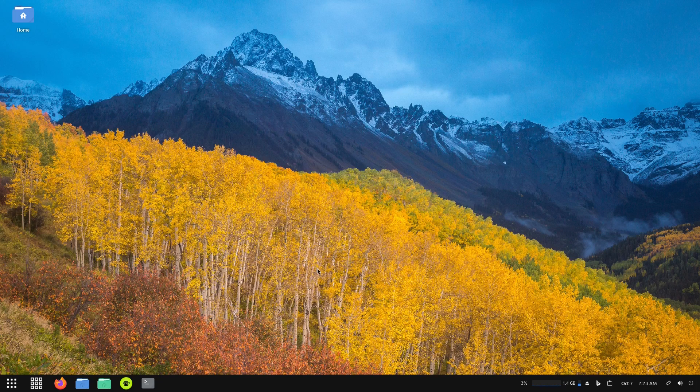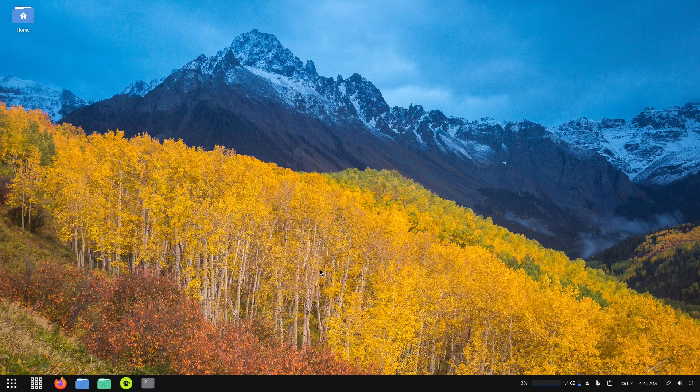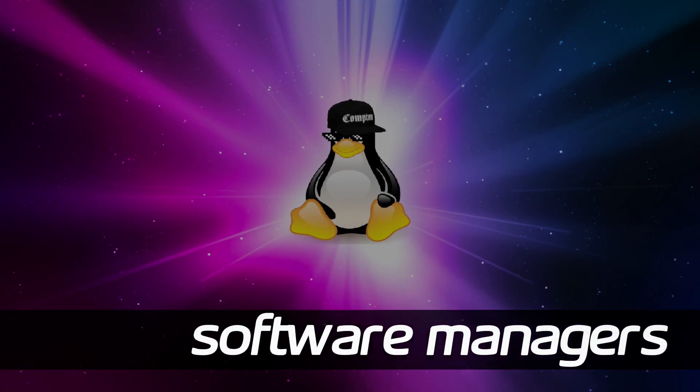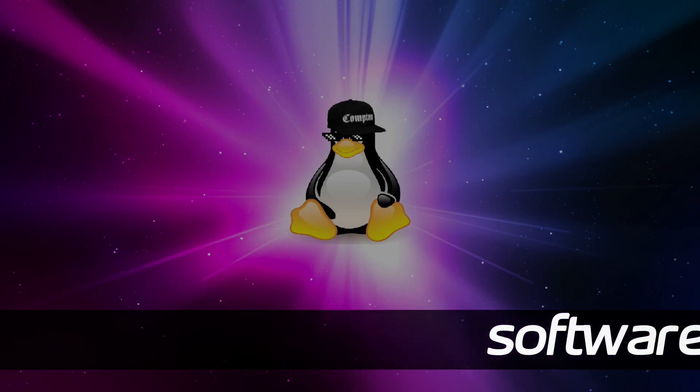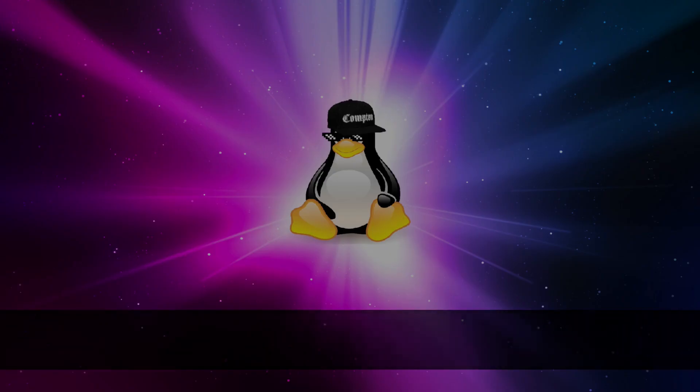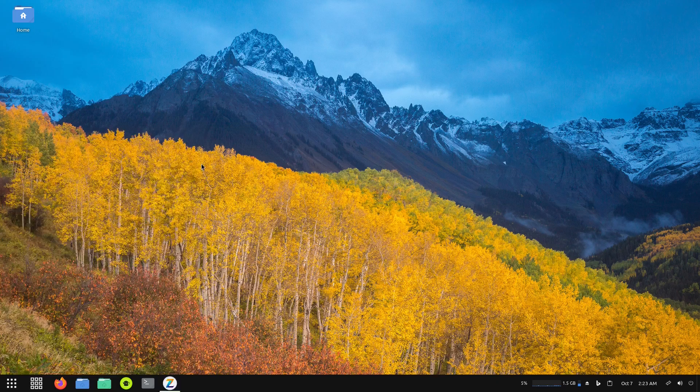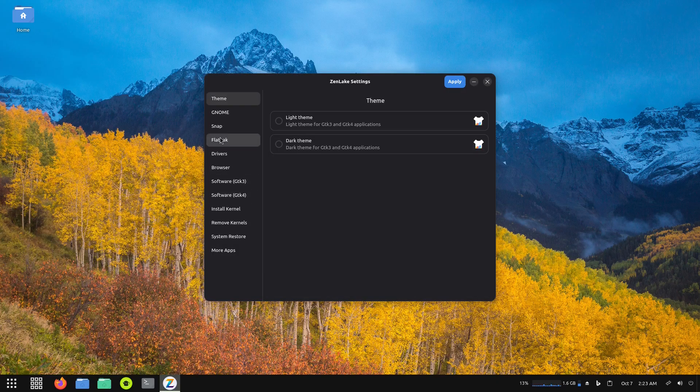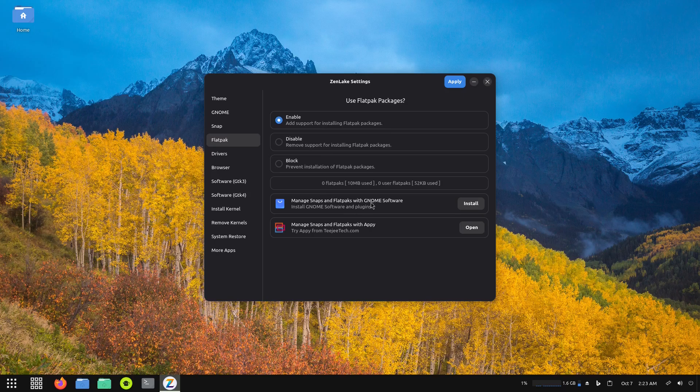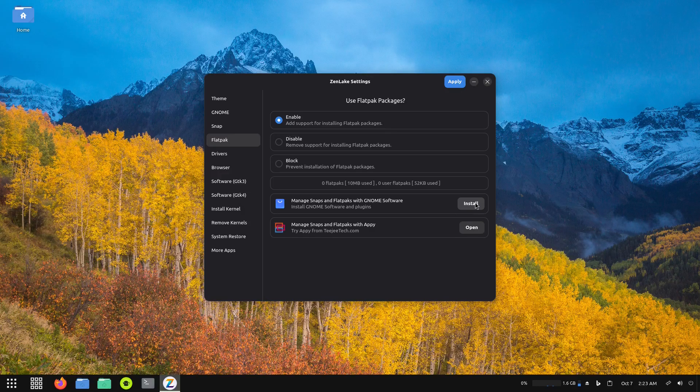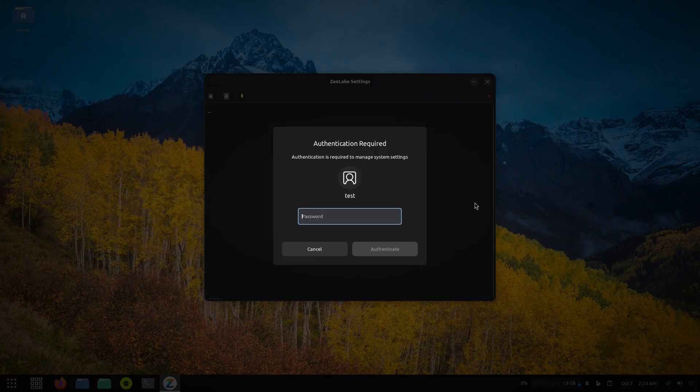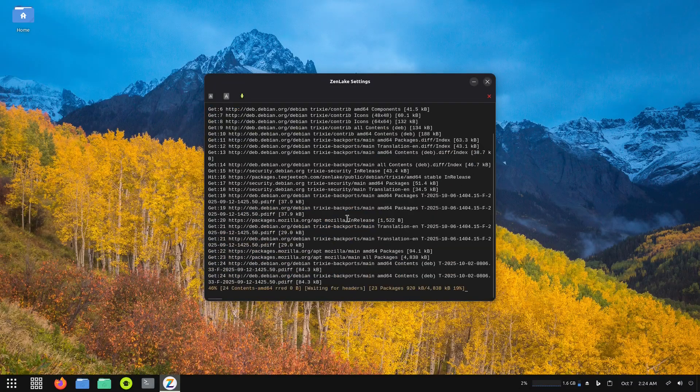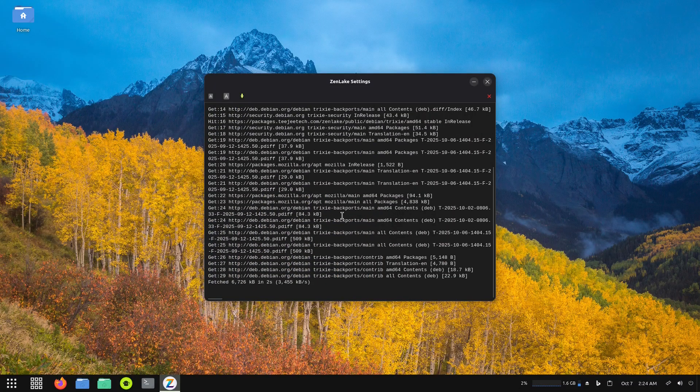Now let's see what kind of software managers we have on the system. I would assume you would have Synaptic, usually under system tools, but I didn't see it at all. Let me go back and check. Flatpak is set to enable - manage Snaps and Flatpacks with GNOME Software. Here I can actually install it.